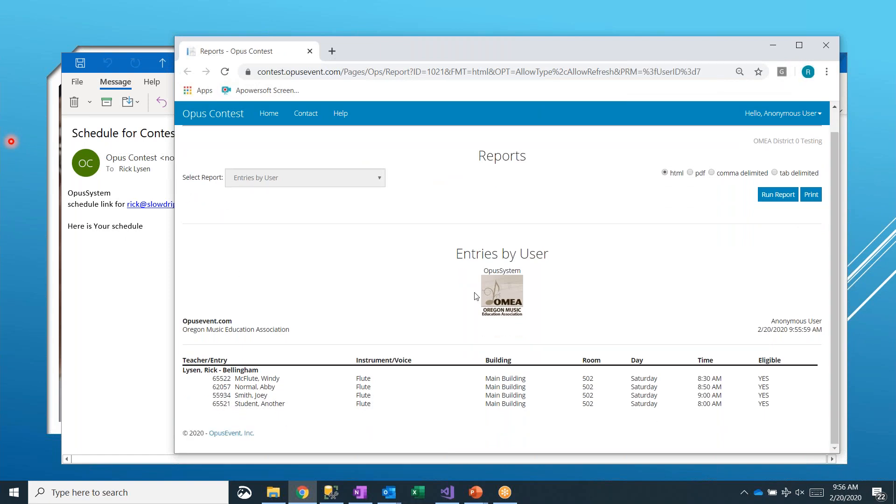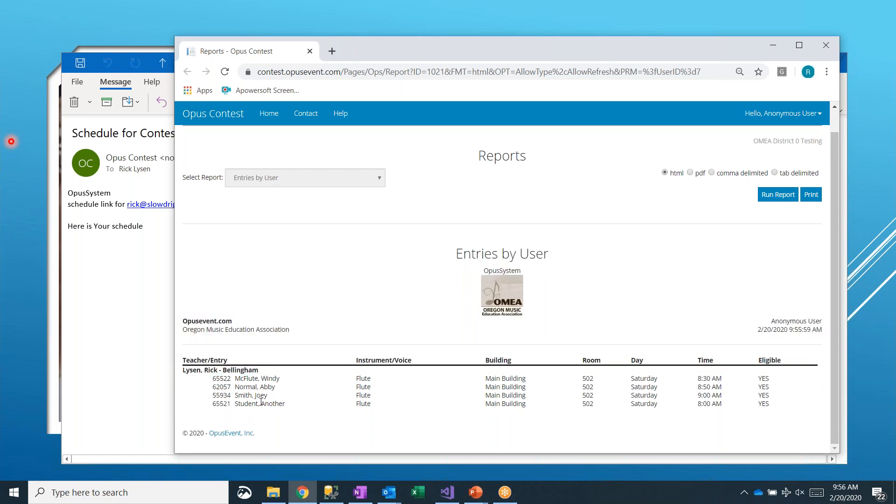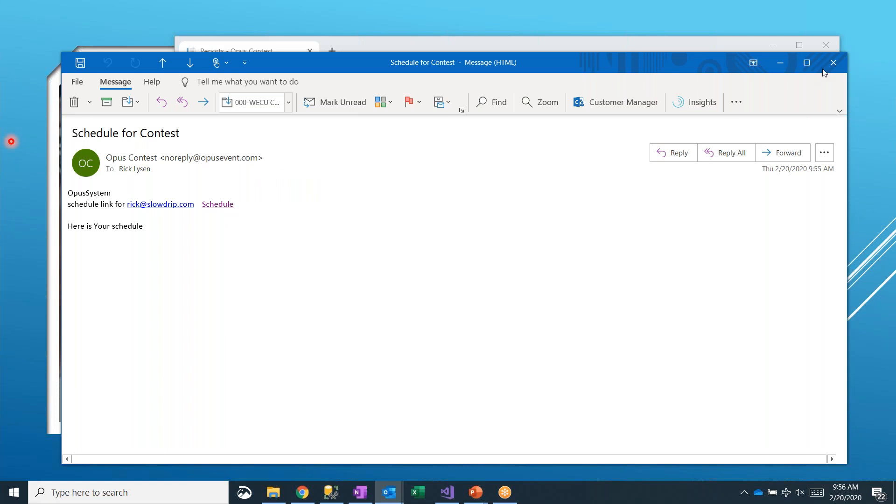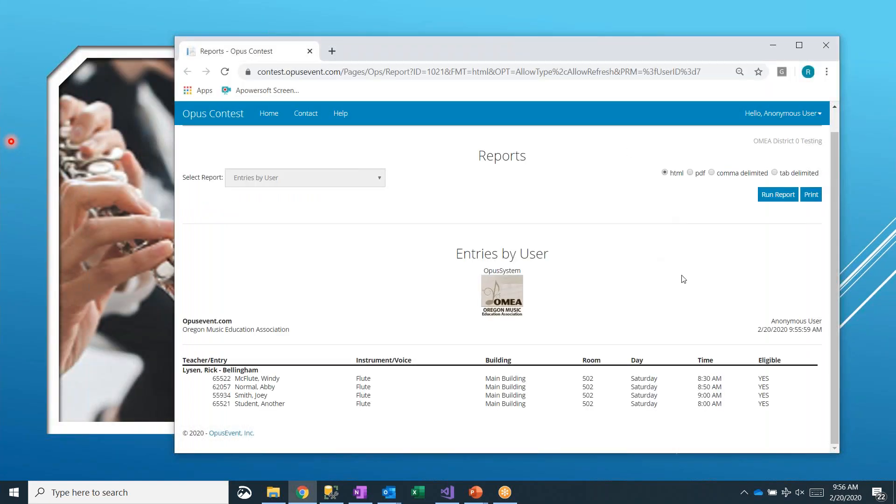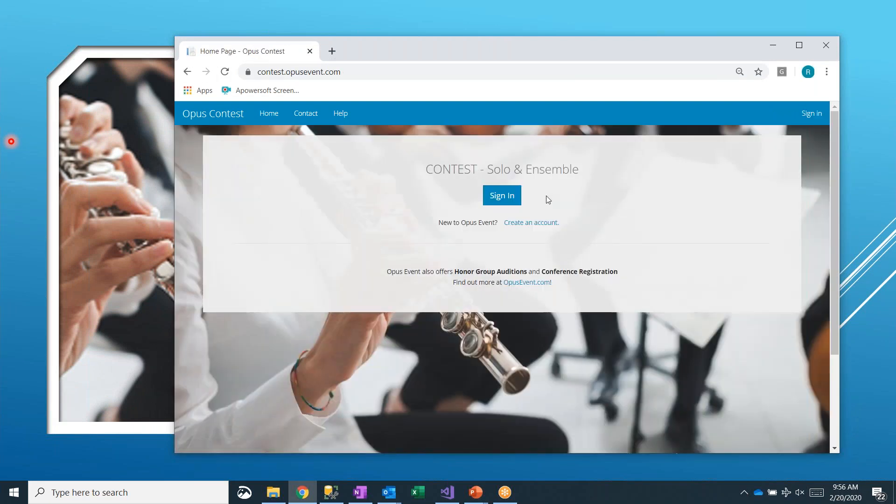Now here's the entries by user for me. So here's the four different entries I have, which building, which room, what day, what time, and are they eligible for, in our case here, a state level contest. Fairly simple to do. And everyone that you would have checked the box for would have gotten an email like this. But the schedule link that they would have goes to their specific schedule. Let me go ahead and log back in.